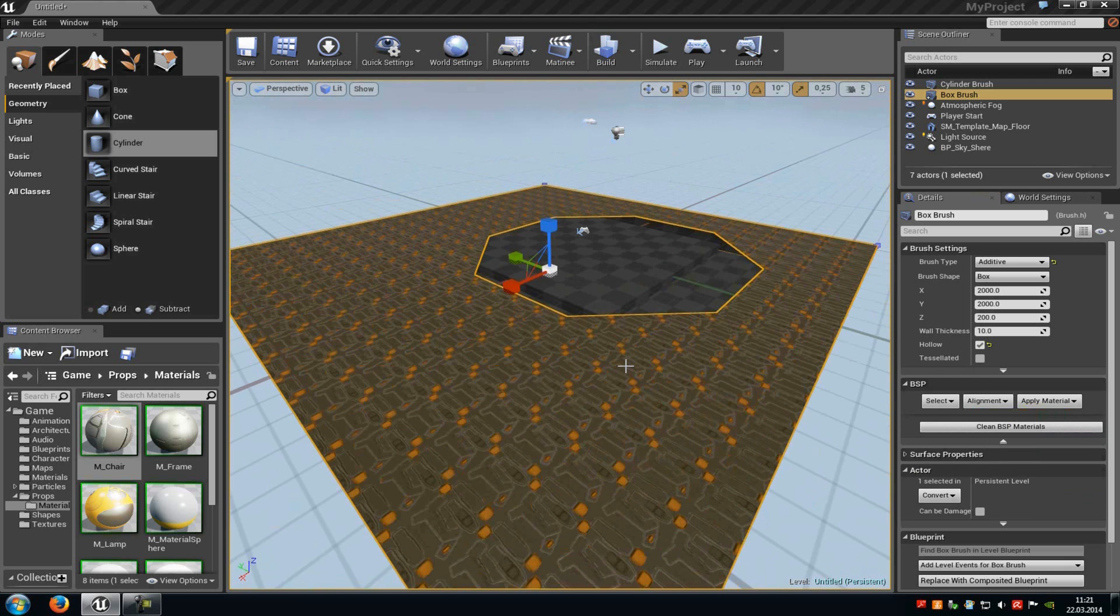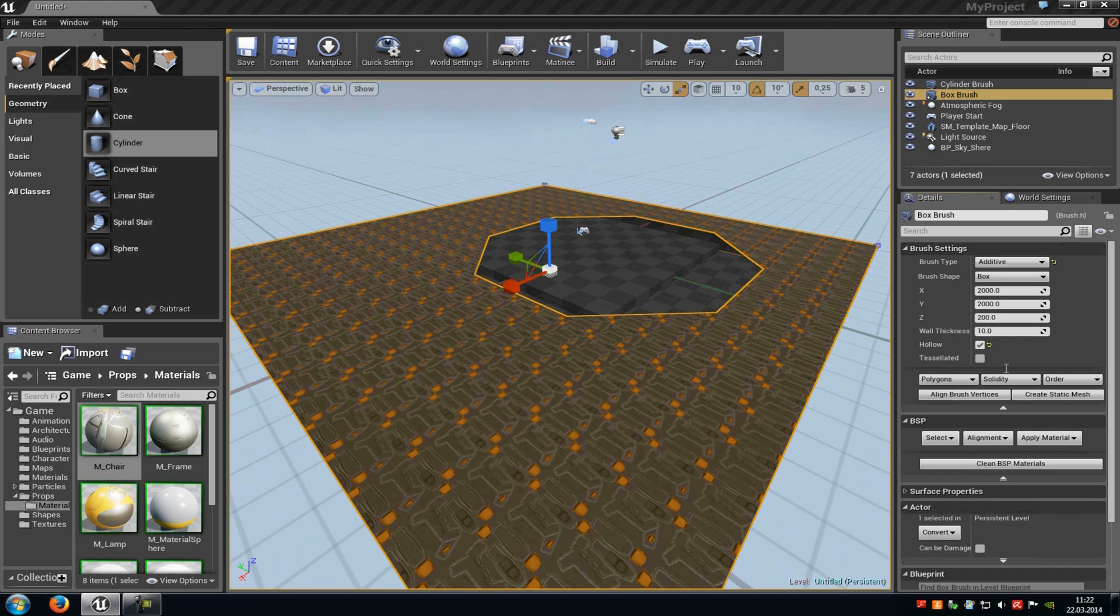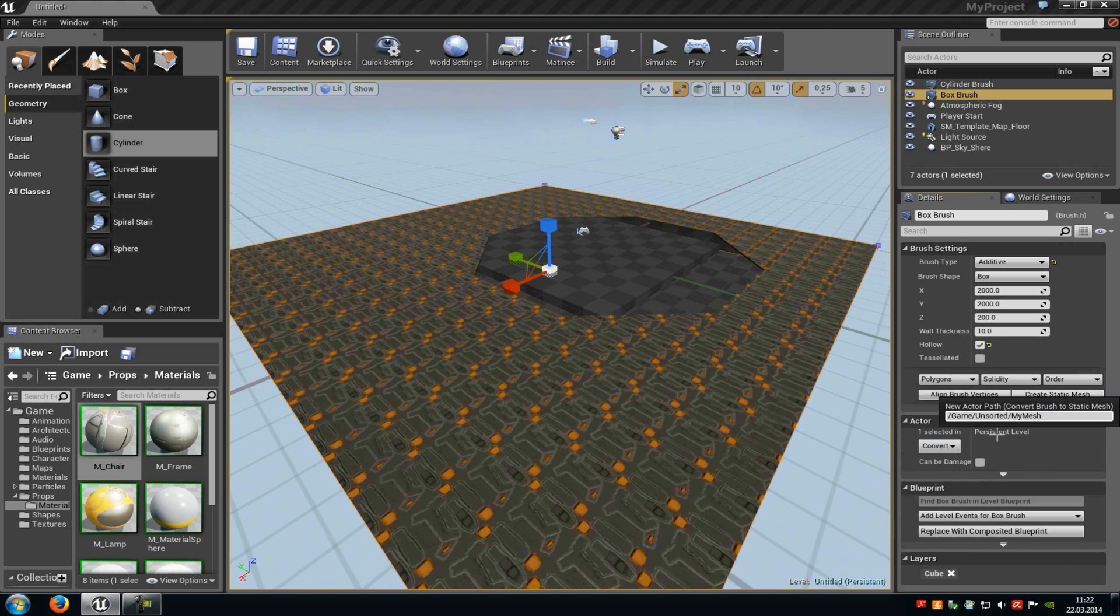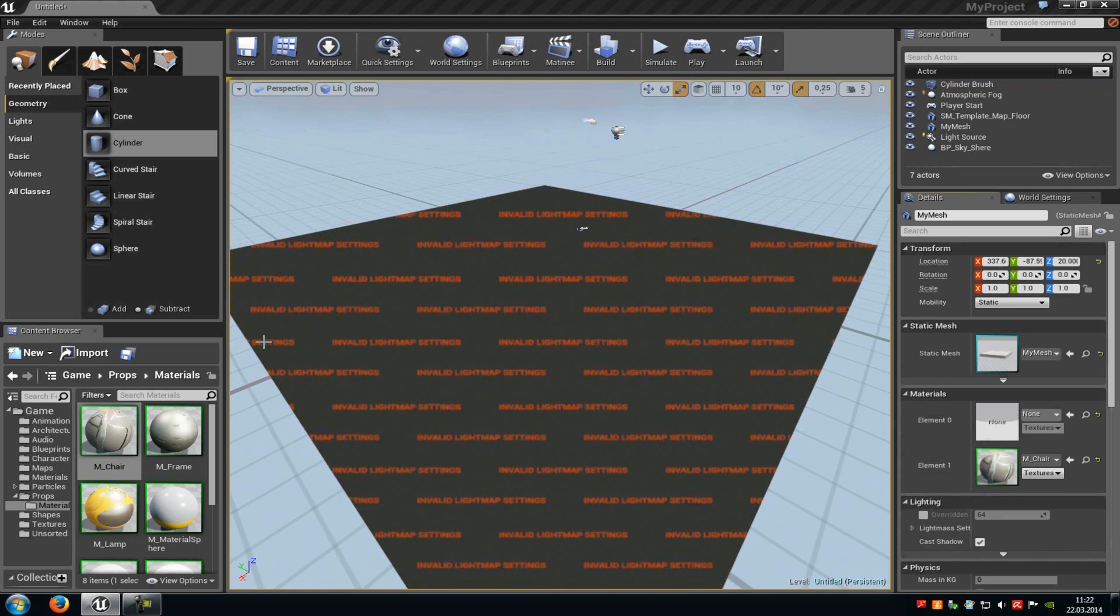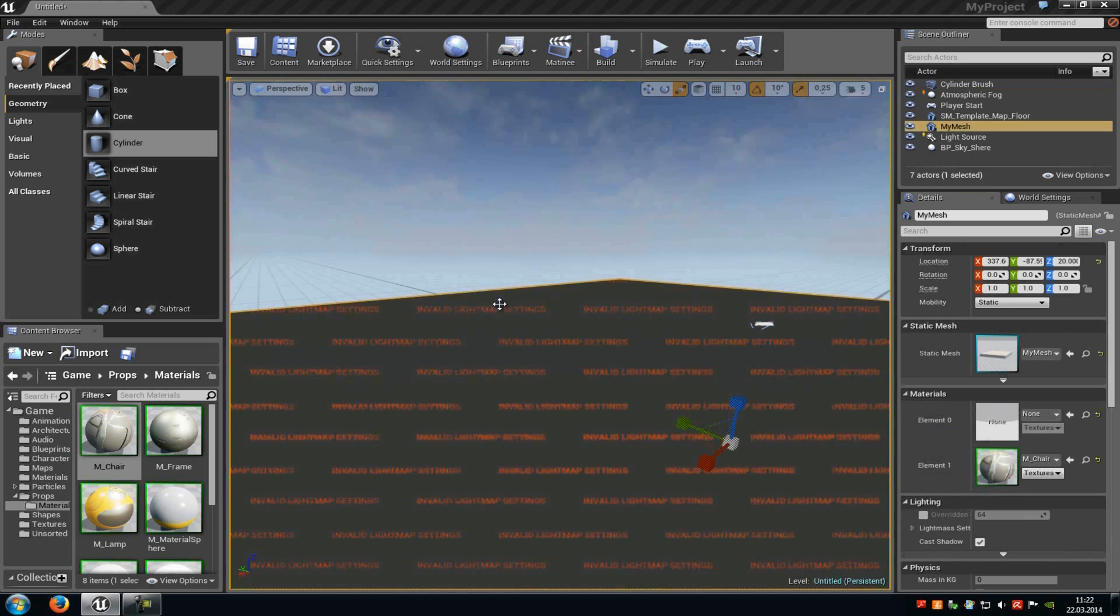Then you can also convert BSP brushes to static meshes. Therefore you also have to go into the properties. Then down here click onto this little arrow under the brush settings. And here you can see create static mesh, click onto it. And then choose a path, my mesh, and okay. And now we have made a mesh. As you can see here.